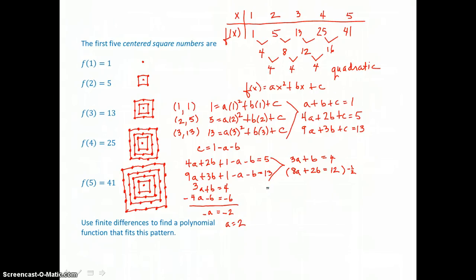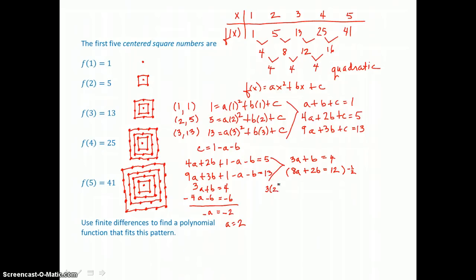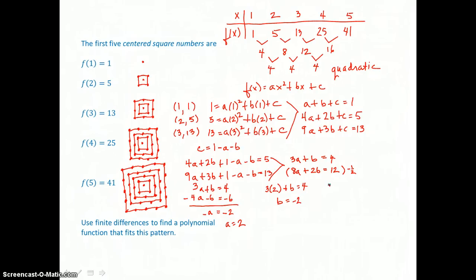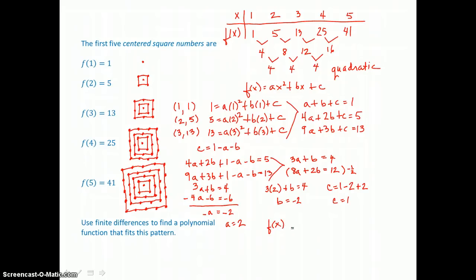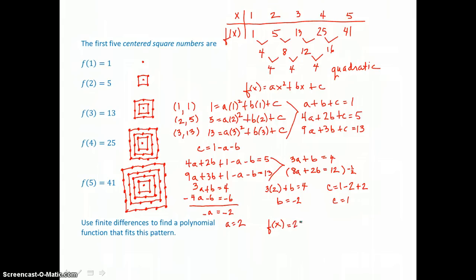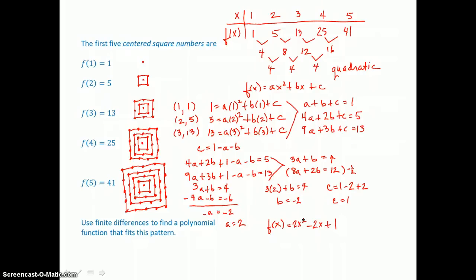Now I can go back to the first two-variable equation and solve for b. Putting 2 in for a: 3 times 2 is 6, subtracting 6 from both sides gives b equals negative 2. Going back to where I solved for c: c equals 1 minus a, which is 2, minus b, which is negative 2 — that's a double negative, so c equals 1. Now I can write my quadratic function for this data — these centered square numbers: f of x equals 2x squared minus 2x plus 1.